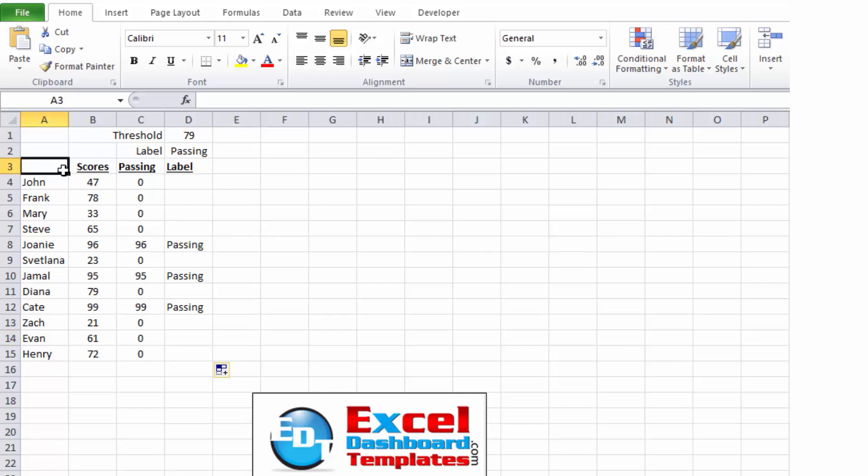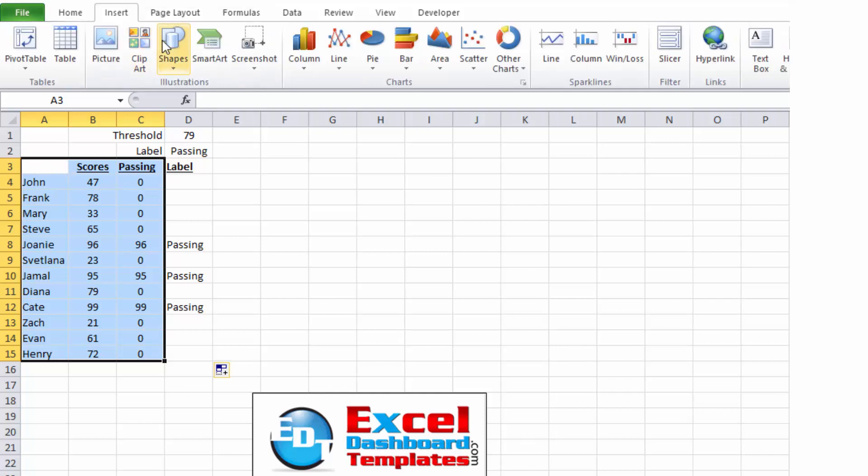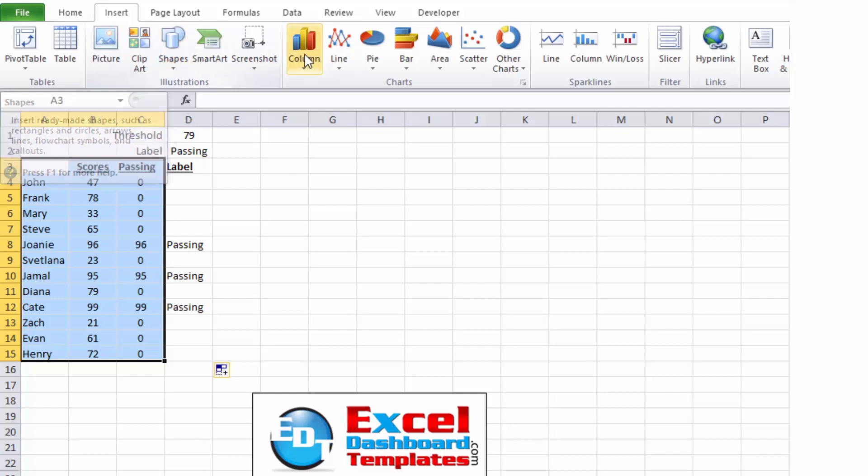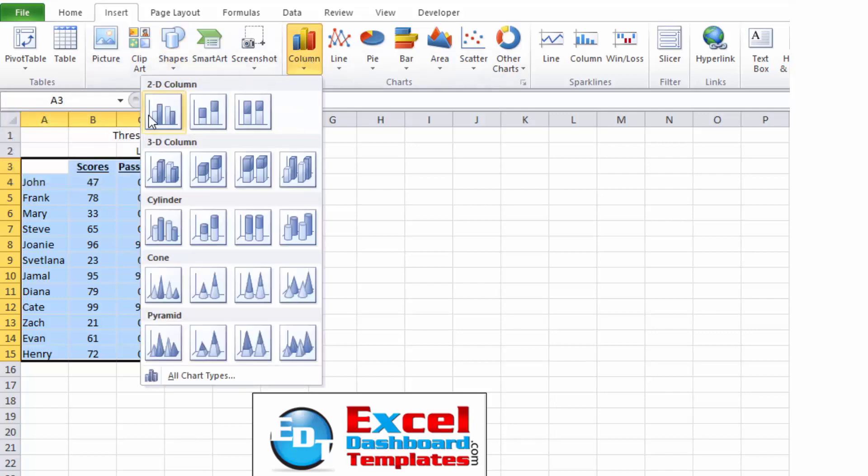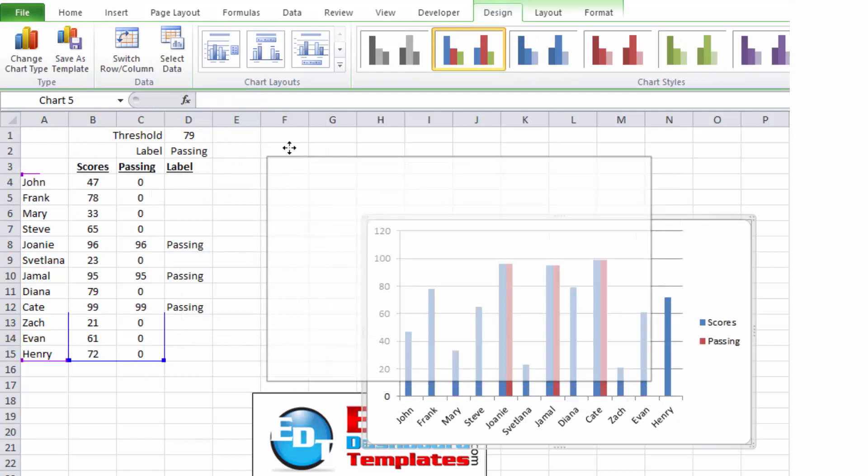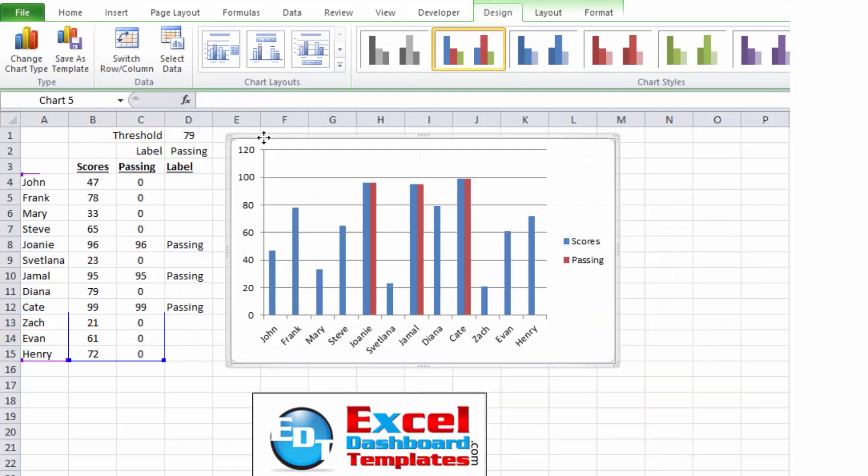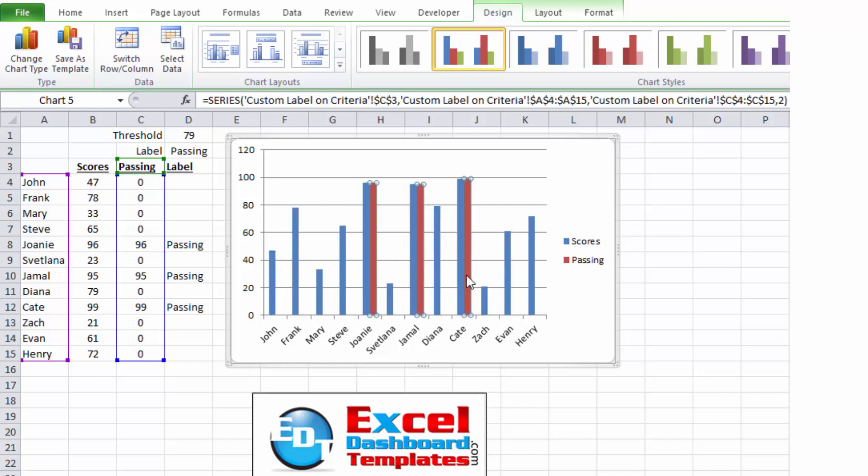So I'm going to highlight my students, my scores, and if it is passing or not. I'm going to highlight cells A3 through C15, I'm going to go up to my insert ribbon, I'm then going to go over to my column button and I'm just going to create a 2D column, clustered column chart. Alright, so let's move that on over here. Now you can see we've got the chart values and then we've got the ones that are passing or not.